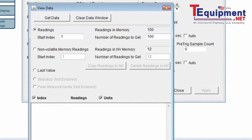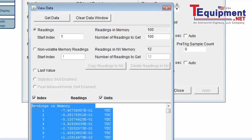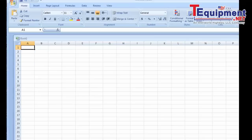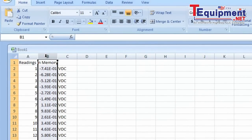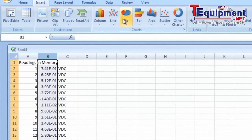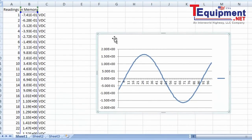I'll get the data. From here, I can cut and paste — I'm going to copy that data and paste it into Excel. So the data is pasted into Excel, and from here I could do further analysis on the data, or I could plot the data.